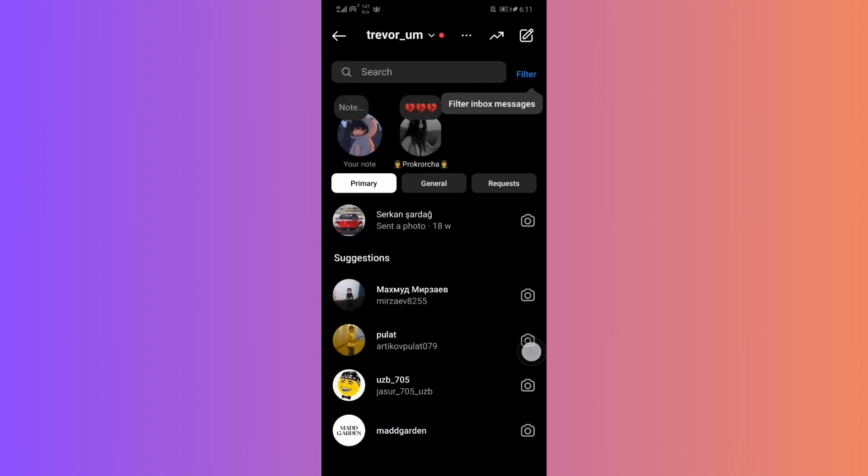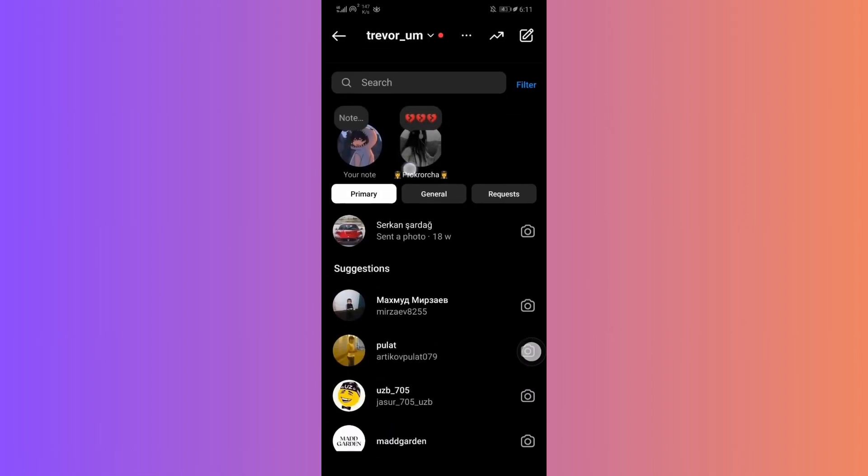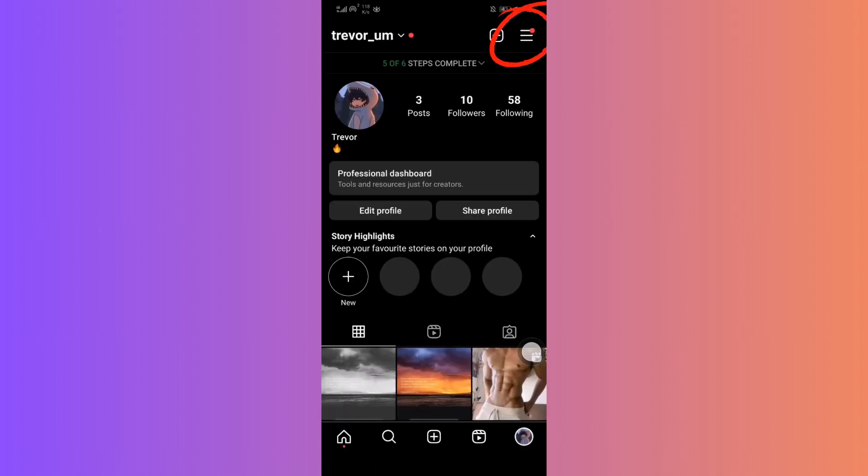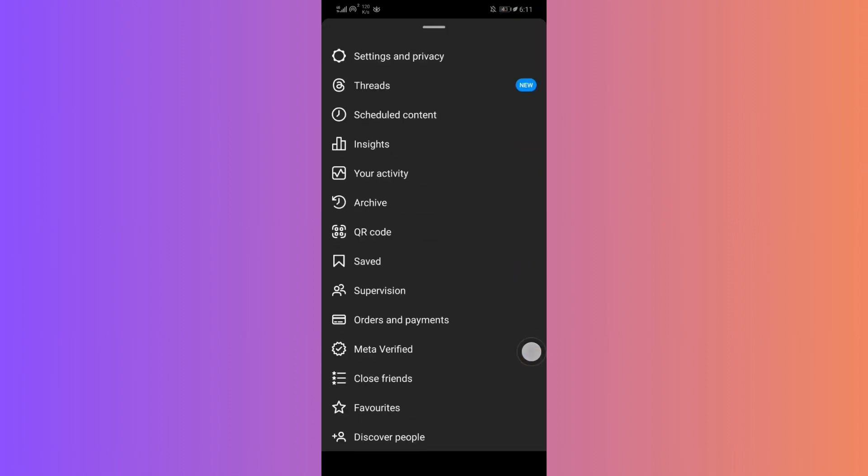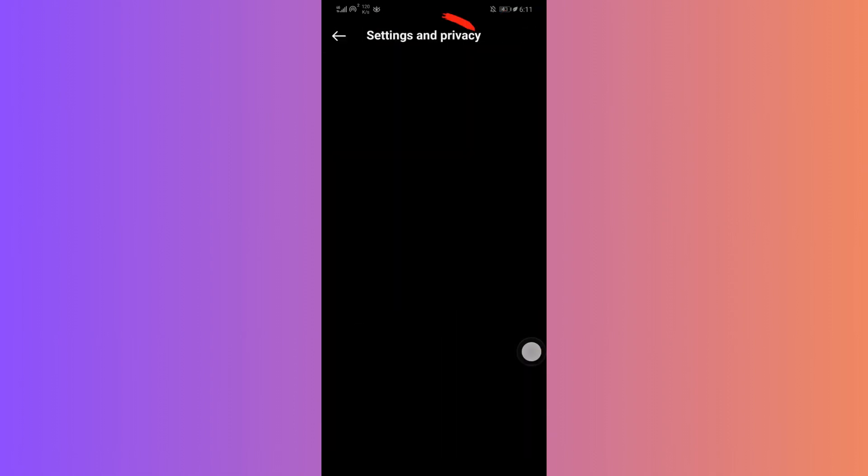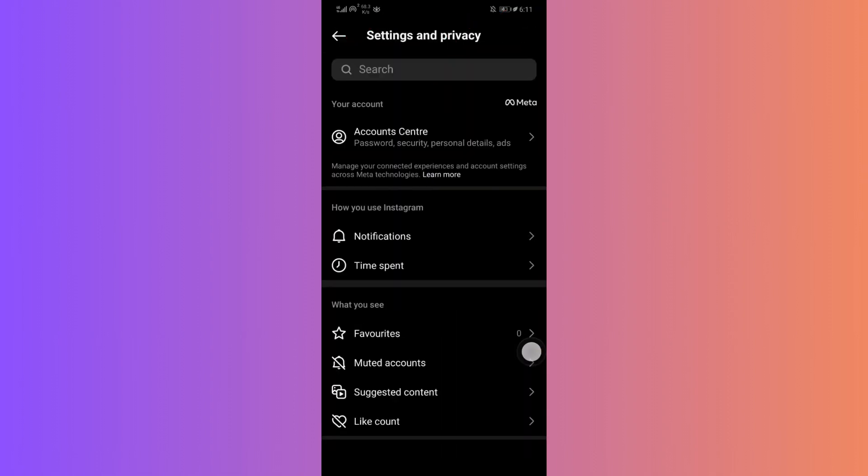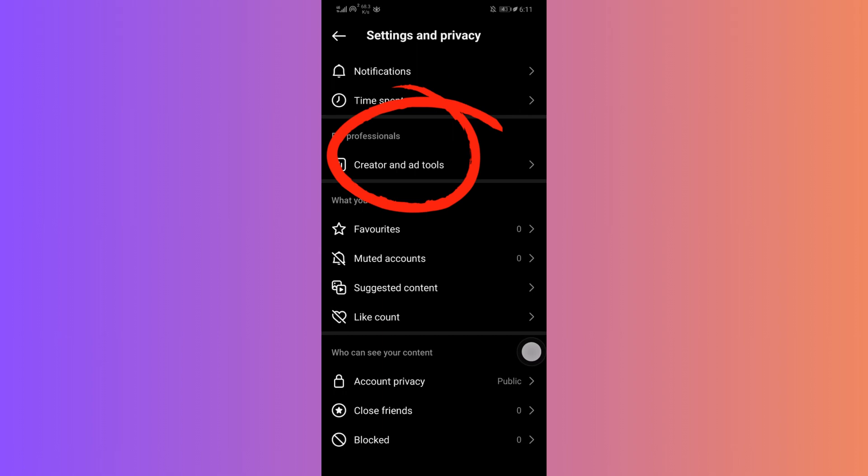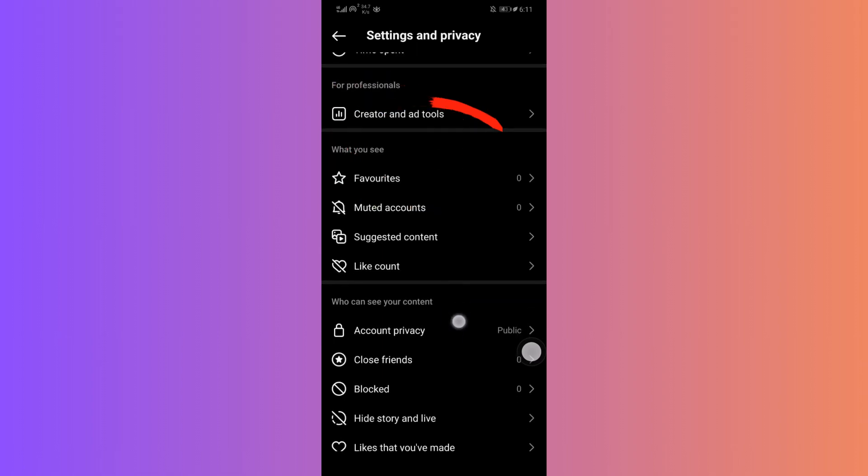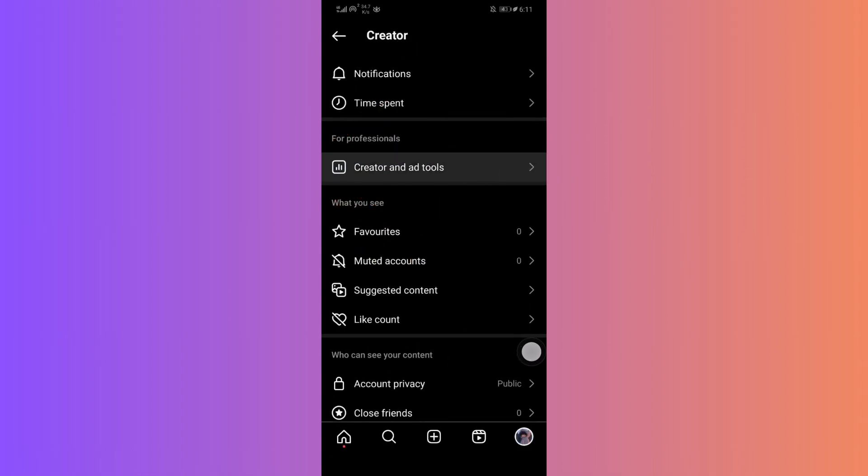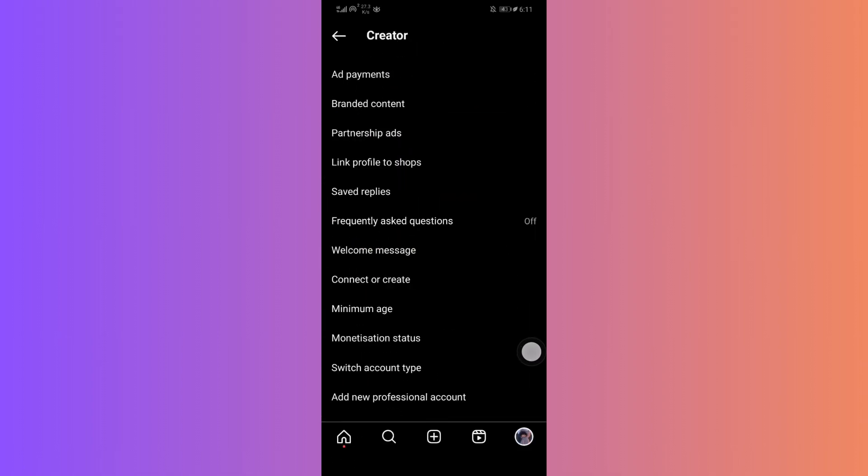If it has and you want to revert back to a personal account, simply head back to settings. Then account, and switch back to personal.